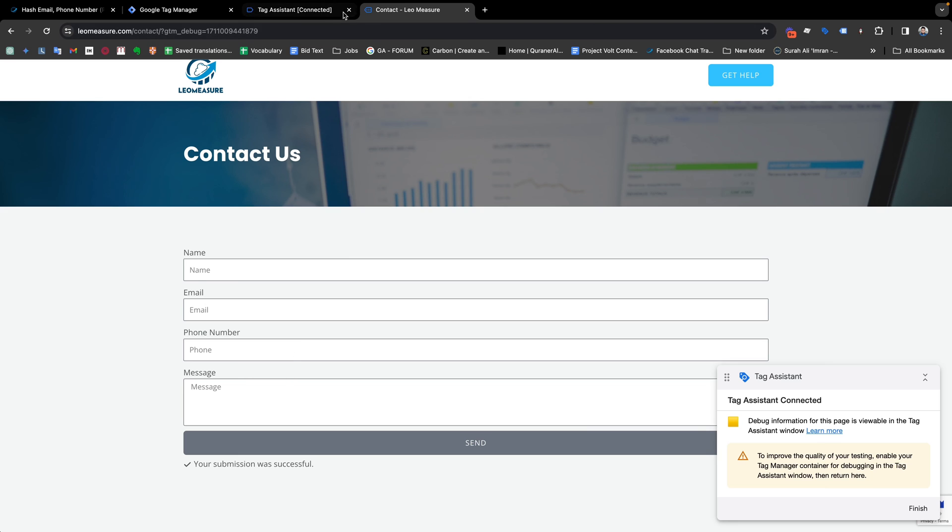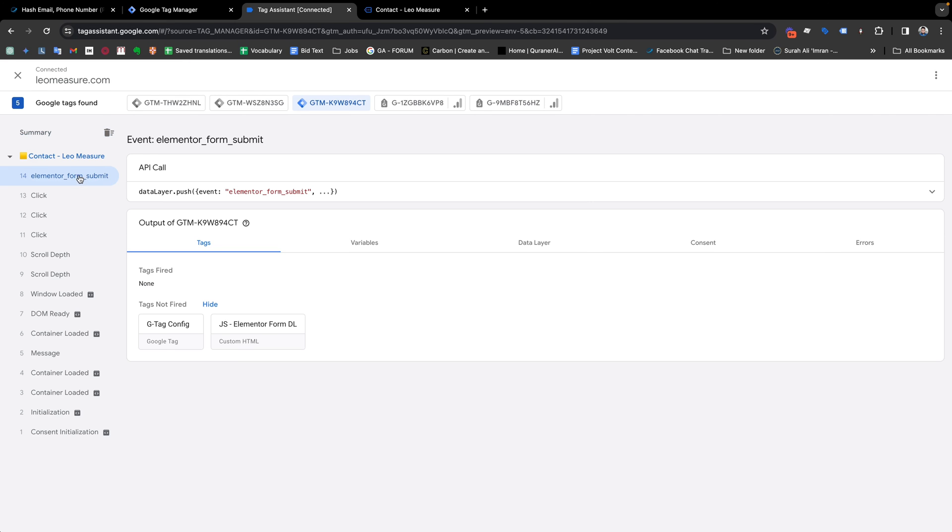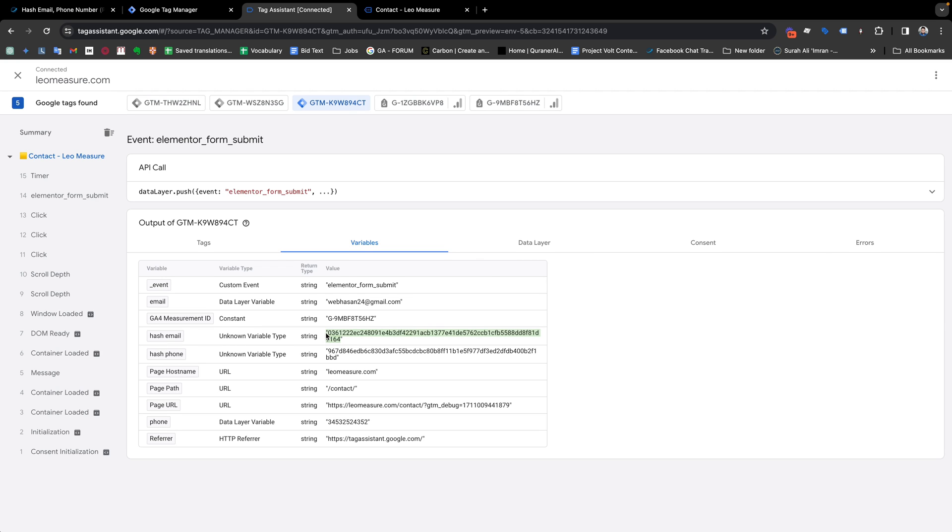Form has been submitted. Again I am going back to my GTM preview and if I check our variables, you see that we are successfully getting the email address as well as the hash value of the email address and hash value of the phone number.